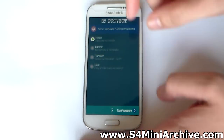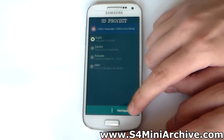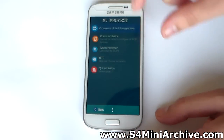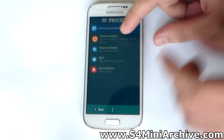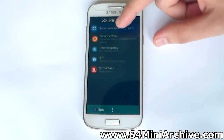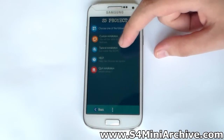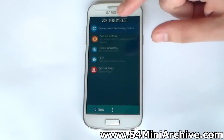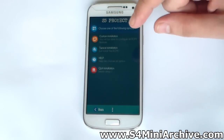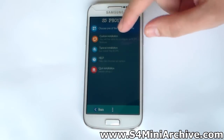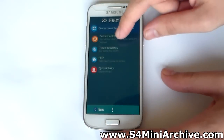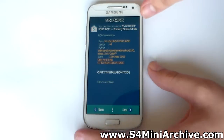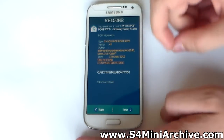First we choose the language - I am going to use English of course. Now you can do it two ways: you can do a custom installation or a typical installation. The typical installation installs everything without asking you what you want. With custom installation you get to choose, so I am going to choose custom to show you.